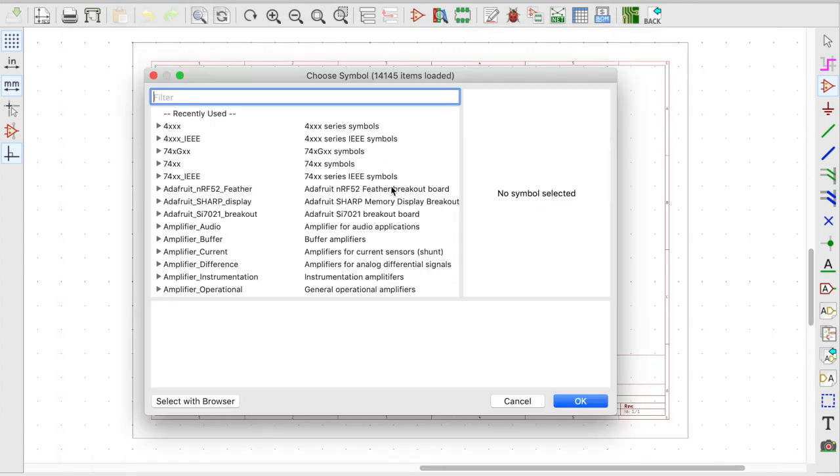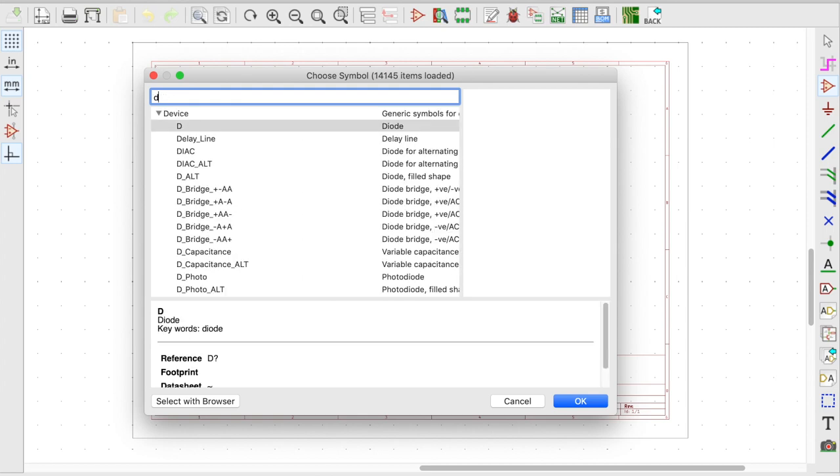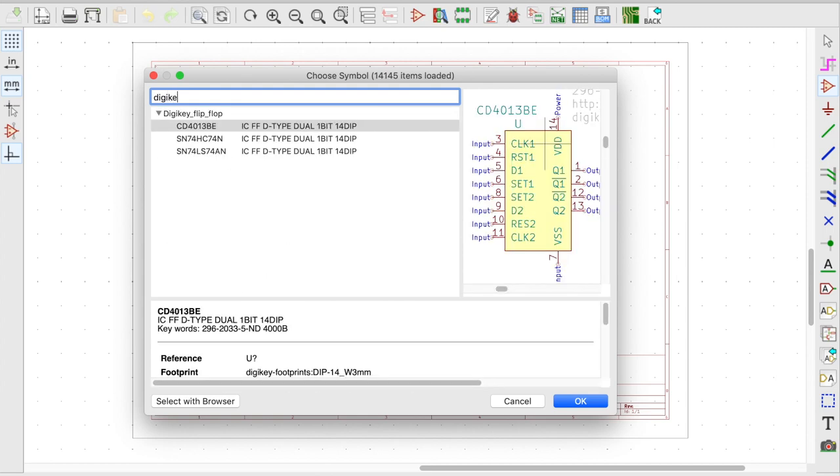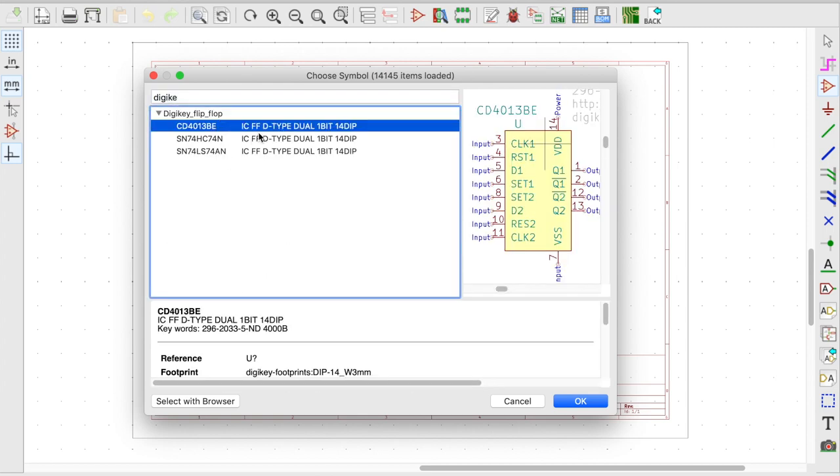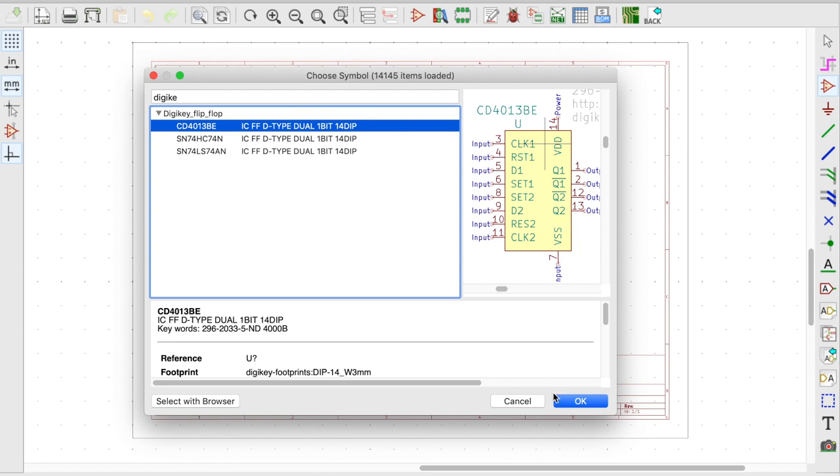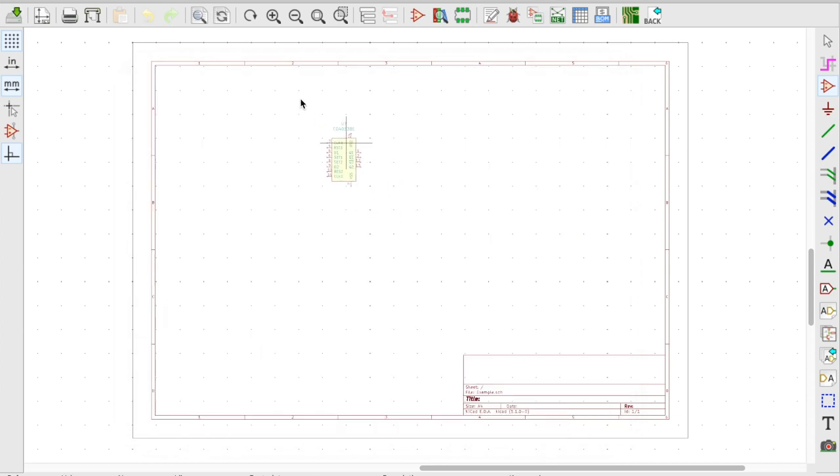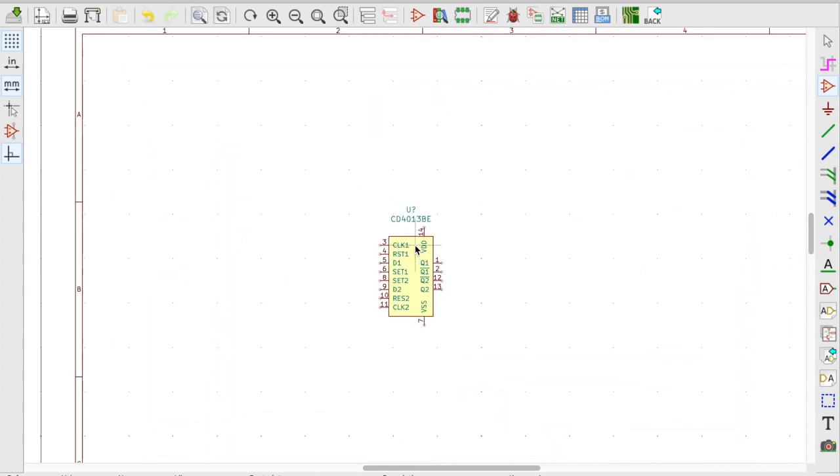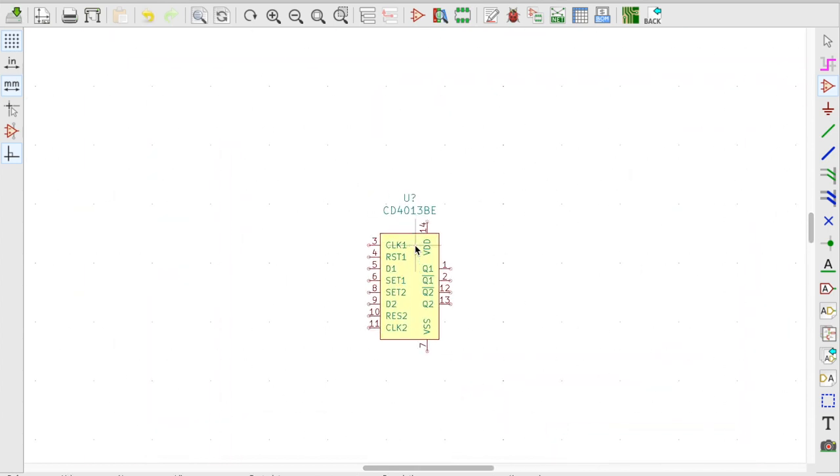And now when I go ahead and search DigiKey you have the DigiKey flip-flop. So why don't I go ahead and choose one. I'm going to put it right here. So this is coming from DigiKey.